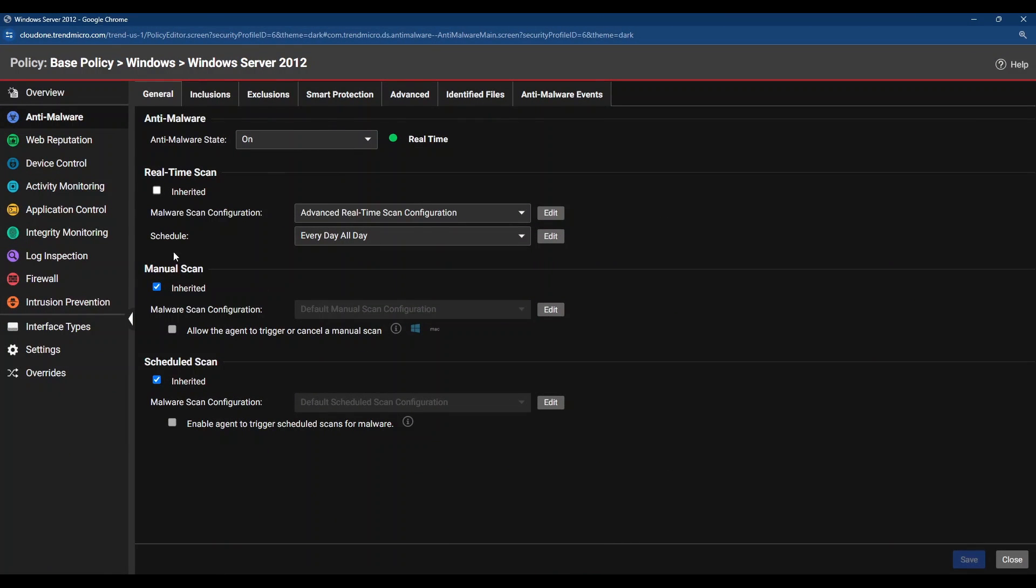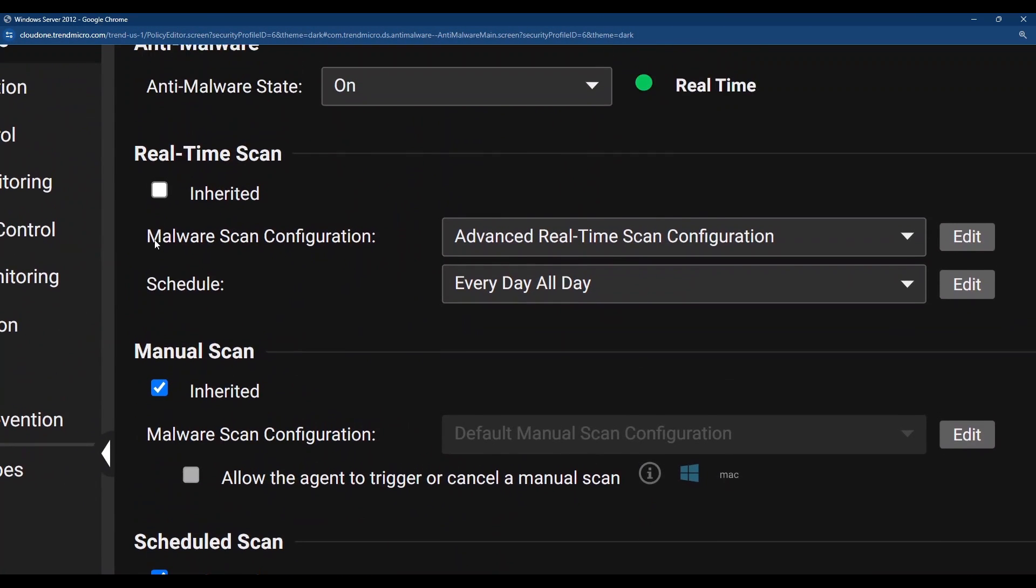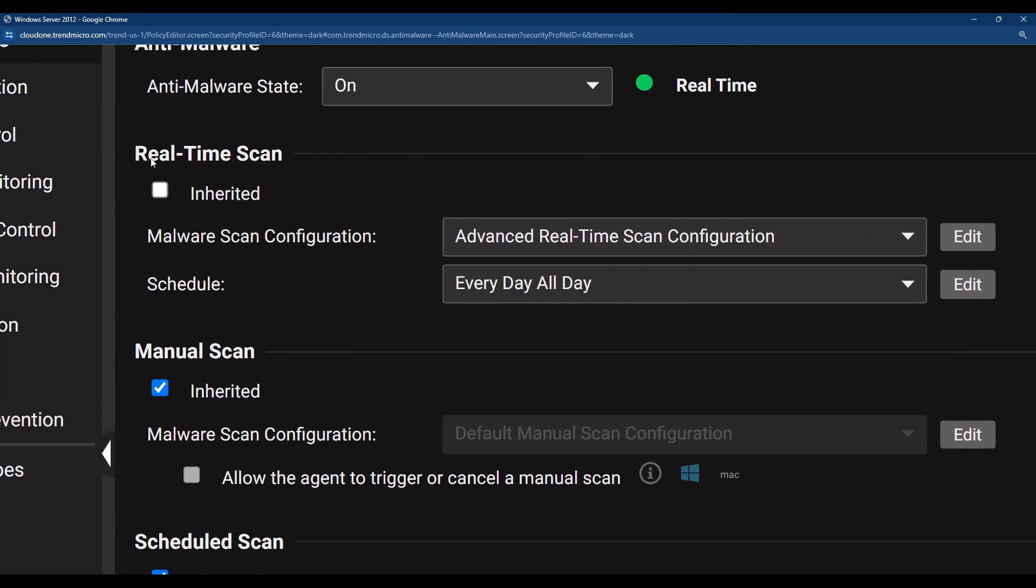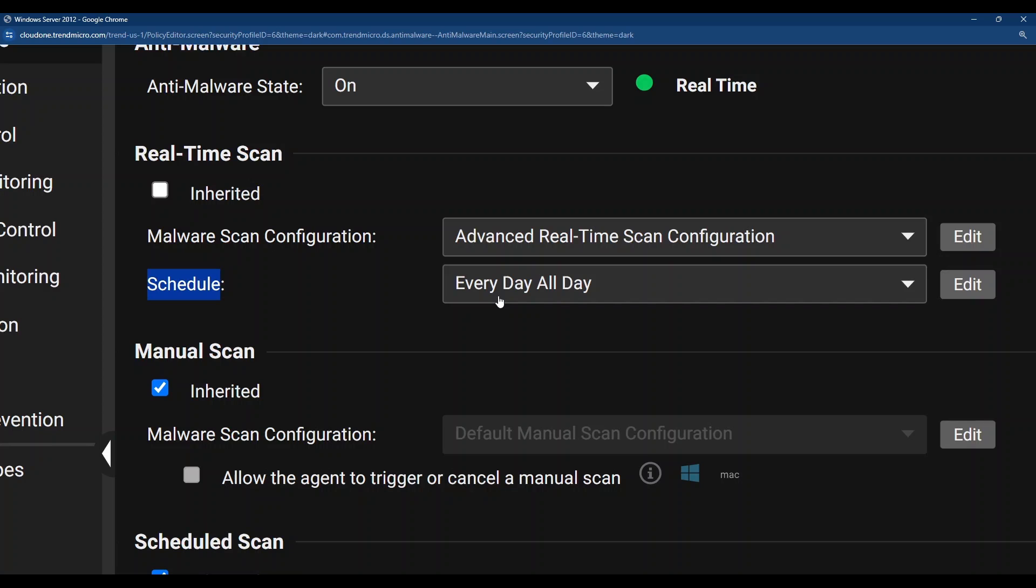I want you to double check this menu here. Real-time scan. Please, please make sure the schedule is always every day, all day. Unless you have very specific conditions to change this, leave this in every day, all day. Some people have changed this before to other options, thinking that probably this is a scheduled scan, but it's not. This is the real-time scan and it must be running every day, all day.